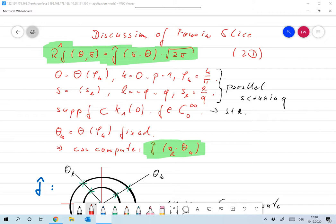That seems great — we even have an algorithm, so it seems like we're done. I'll spend this first video explaining why that is not the case and why we still need something else. Throughout the lecture today I will consider parallel scanning, as introduced last time. We assume we can measure the Fourier transform only for some directions θ_k and at distinct values s_l.